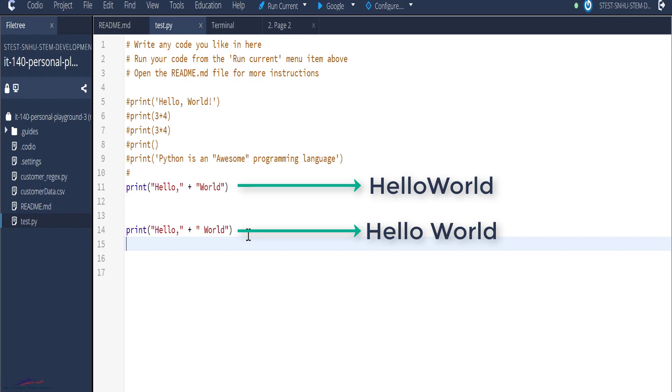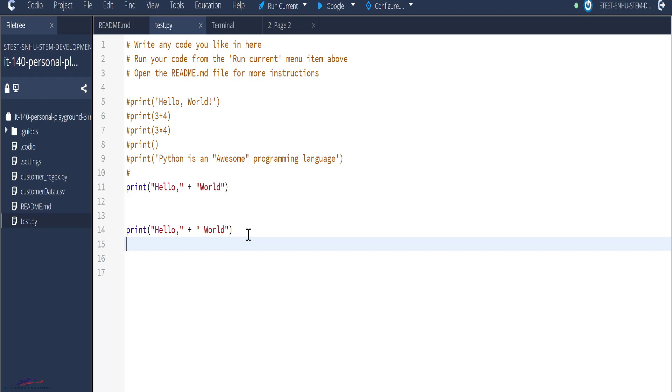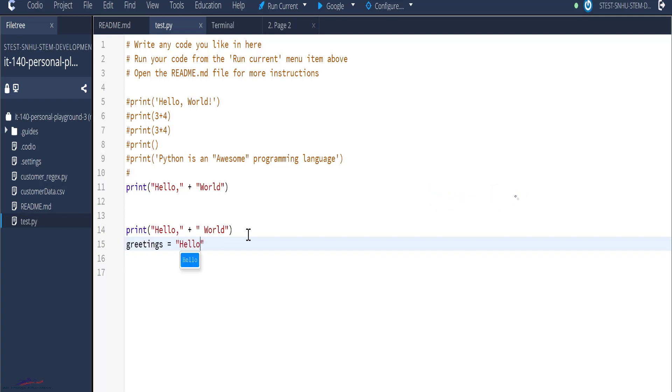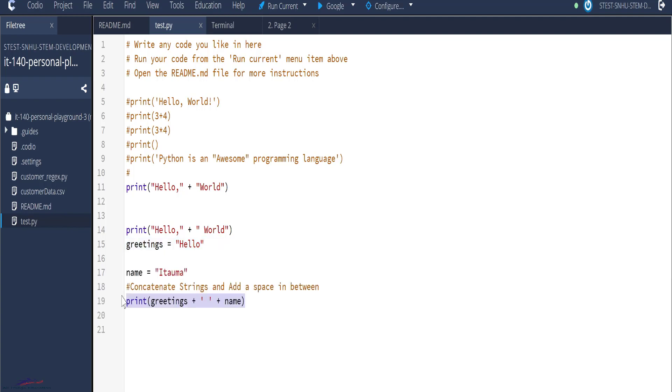So what we can do is store these strings in a variable. So we are looking at introducing a new concept called the variable, meaning that I could create a variable called greetings and greetings is equals to hello. And then I create a new variable called name and name is equals to my name is Itaoma.